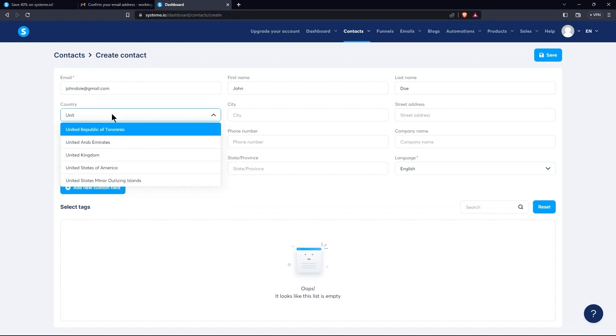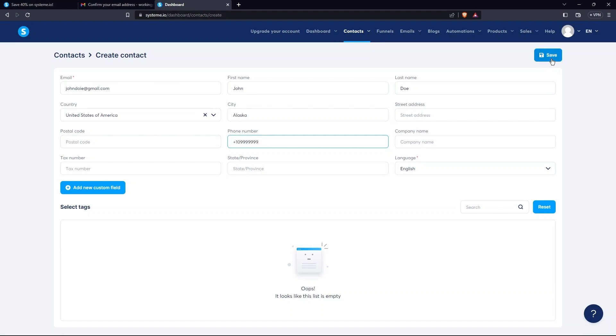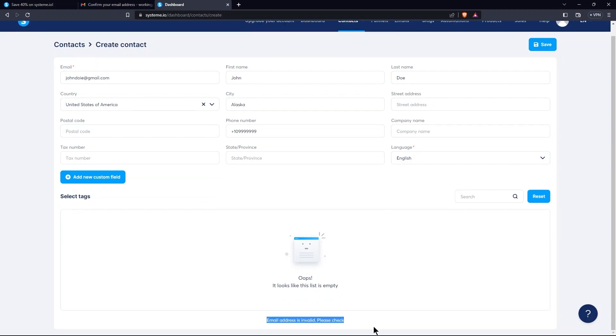Once you are done with this, provide a country, city, and street address. Then, you need to provide a phone number and postal code. Click on the Save button.